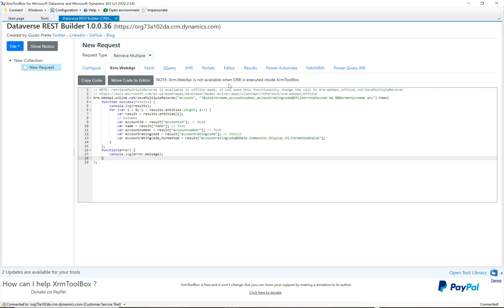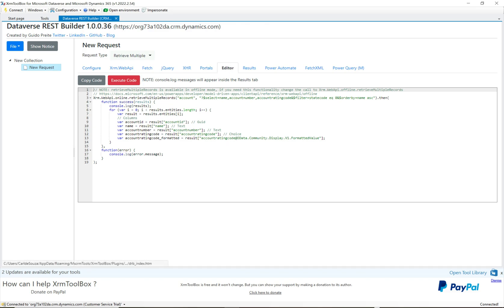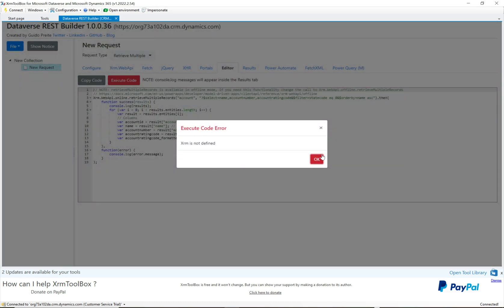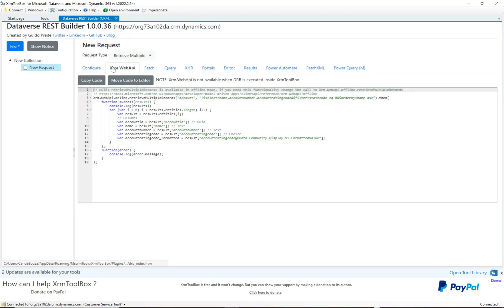Note this message: XRM.WebAPI is not available when the Dataverse REST Builder is executed inside XRM Toolbox. There's a button that says 'Move to Code Editor' — clicking it takes us to the editor tab with an Execute Code button. The tool's code is shared between XRM Toolbox and D365, so the code works in D365, but since we're in XRM Toolbox context right now, it won't execute here. That doesn't take anything away from the tool.